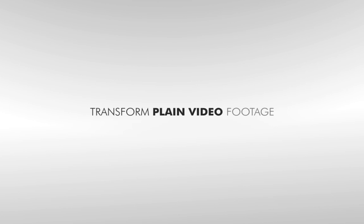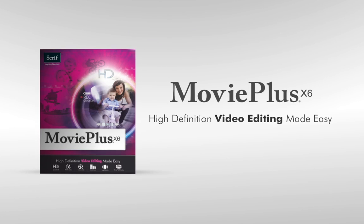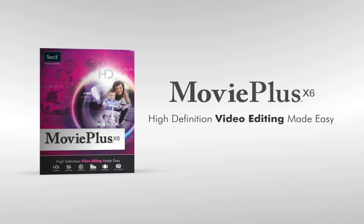Transform plain video footage into amazing movies with MoviePlus X6, high definition video editing made easy.